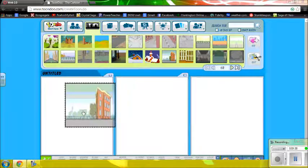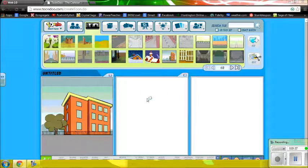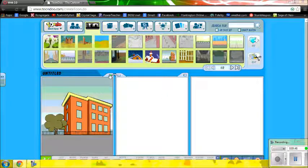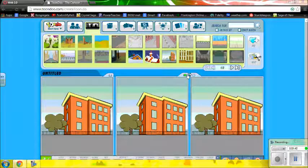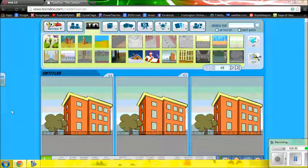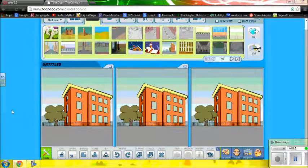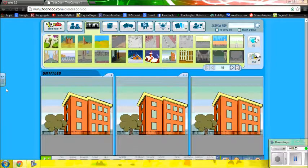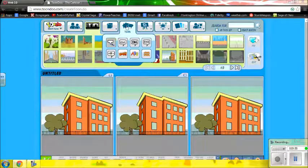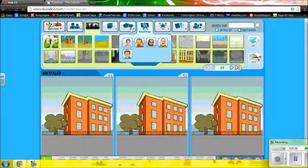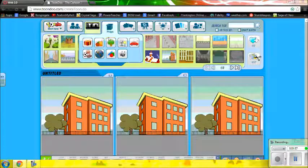I always put in my background first. I'm going to use this background. Just click the little tab to copy it if you want the same background. Now my scene is going to take place in a restaurant, so I'm going to need to use some props to make this background work.